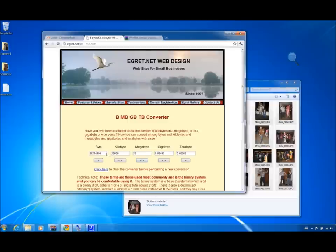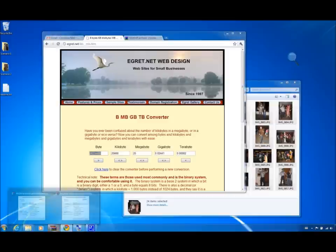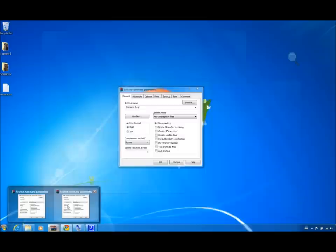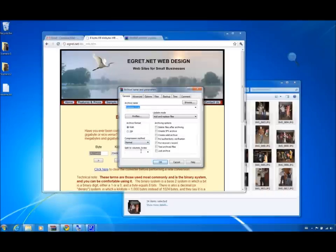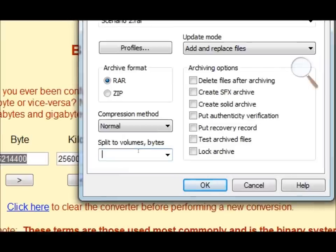Right now, we only want bytes, so I will copy this and return to WinRAR. I will provide it with the bytes in the field right here, and click OK.